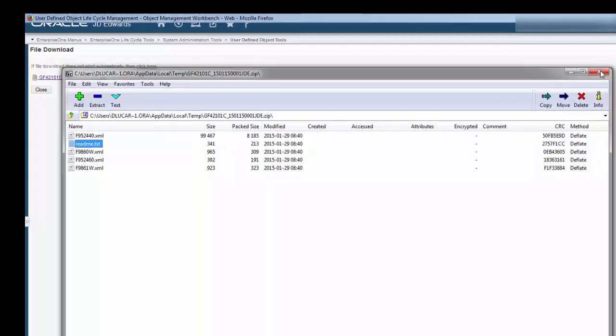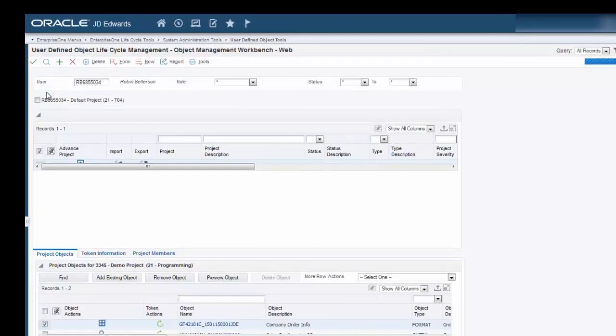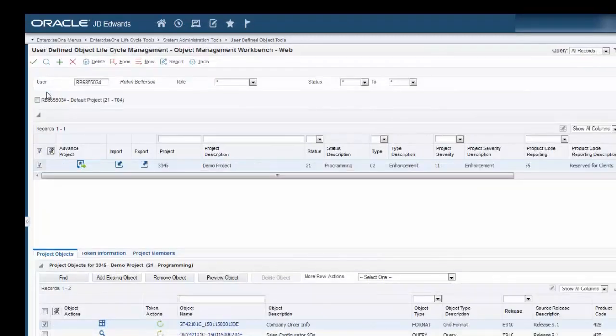Click Close and click Close again to return to OMW.